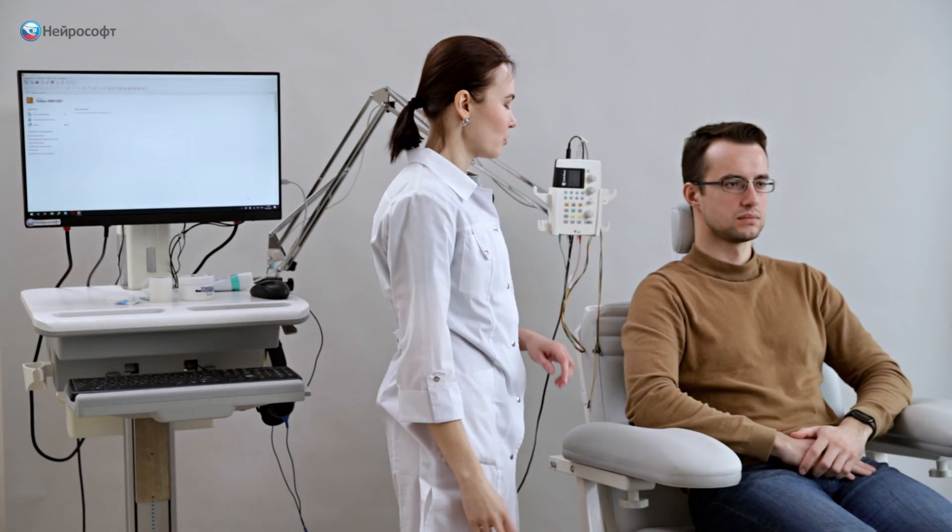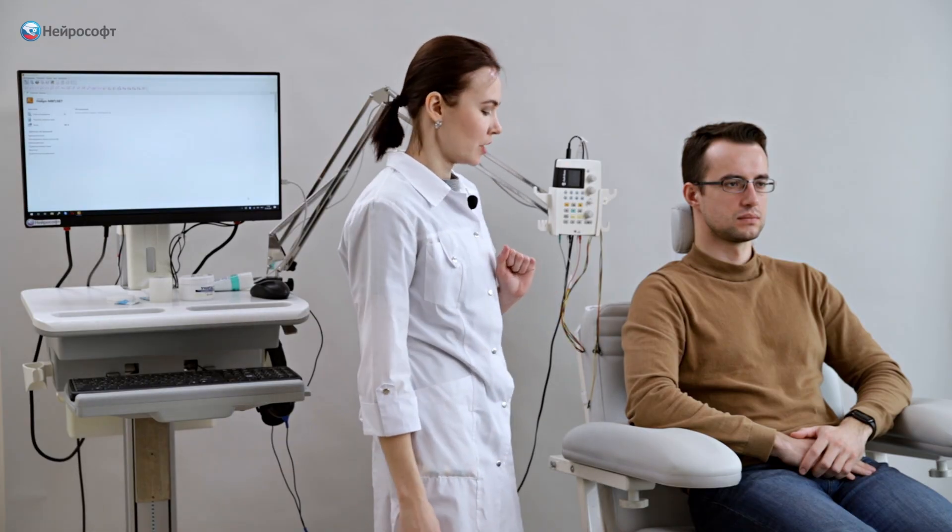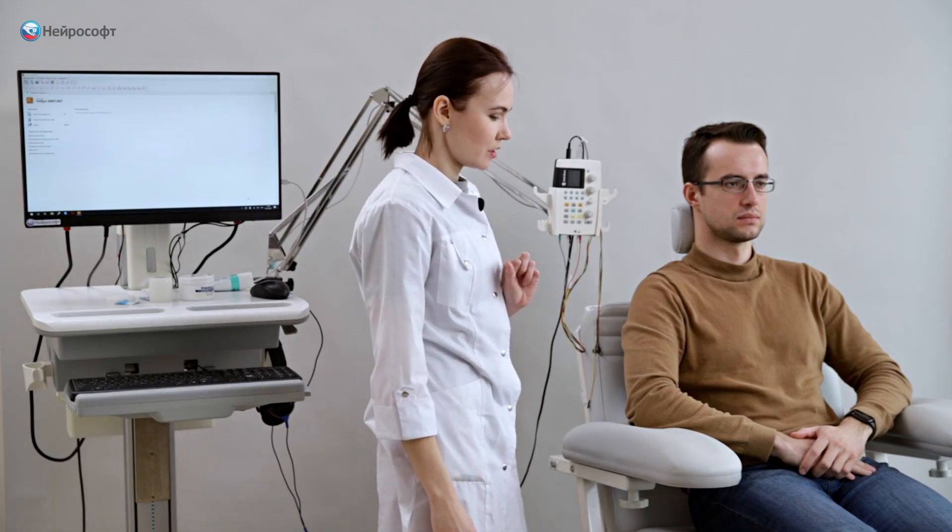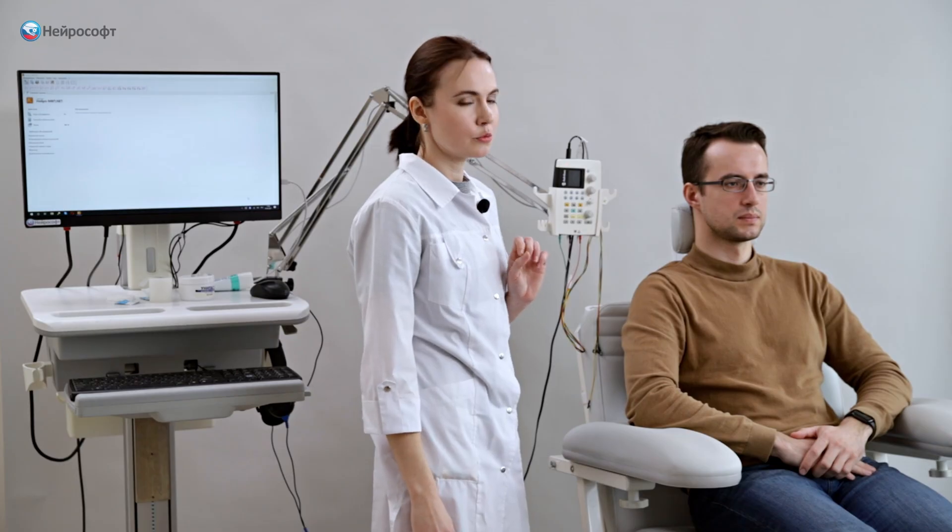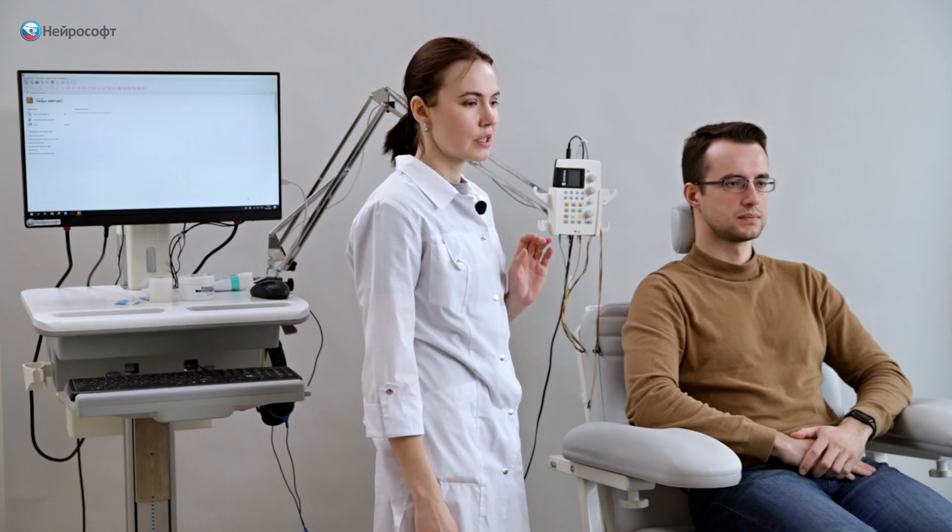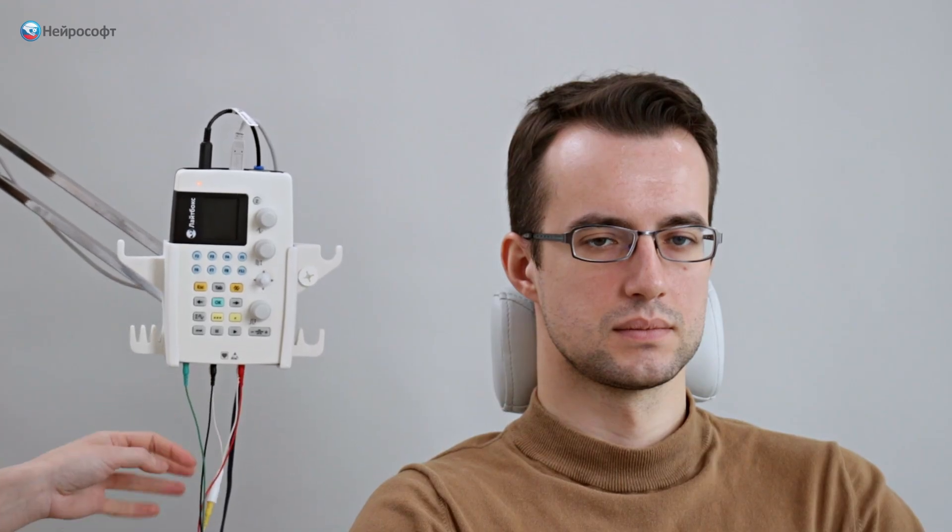Now we can start positioning the electrodes. We use a two-channel recording scheme with recording of the response on the ipsy side and contralateral recording side. The active electrodes will be placed on the mastoids, so we can start positioning them.